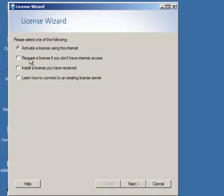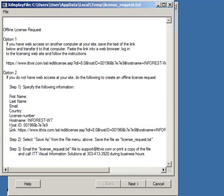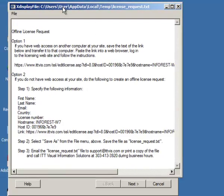If we haven't received the License, we can request a License by clicking on this radio button Request a License, and then a text is generated with our Host ID, which is what is important for ITT Visual Solutions to create the License for us.